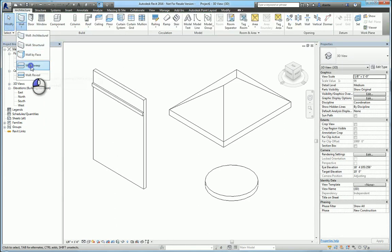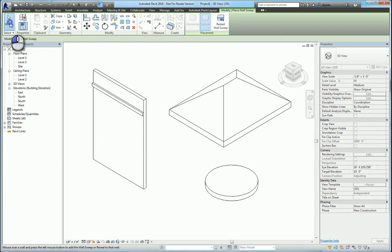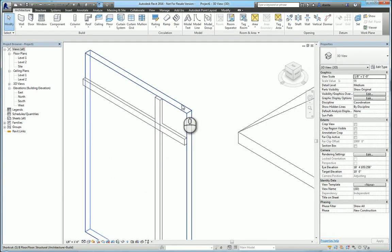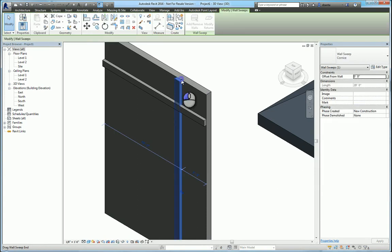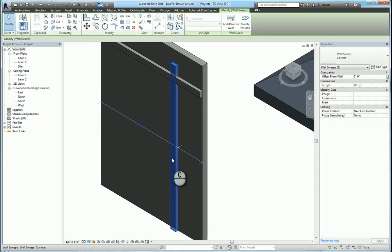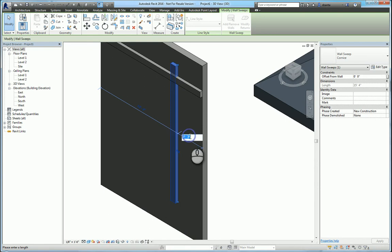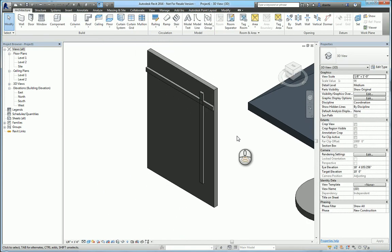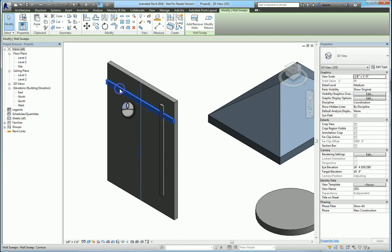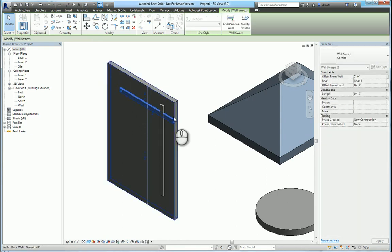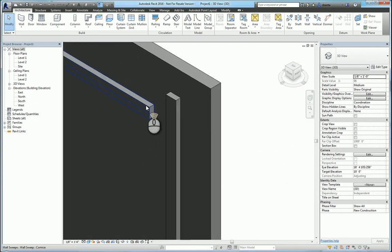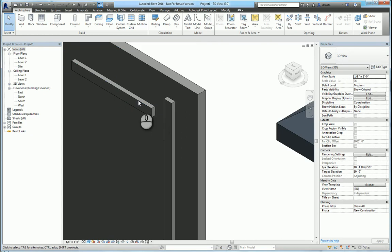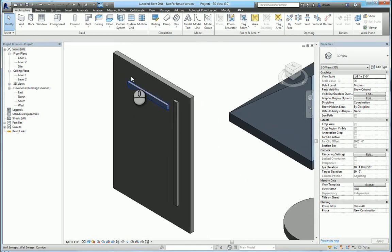If I do it again and I choose vertical, now I have a vertical one. With wall sweeps or reveals, you can select them and push and pull the ends to adjust their exact position or use temporary dimensions to move them accordingly. The wall sweep here is nothing more than a rectangle that is extruded vertically or horizontally.